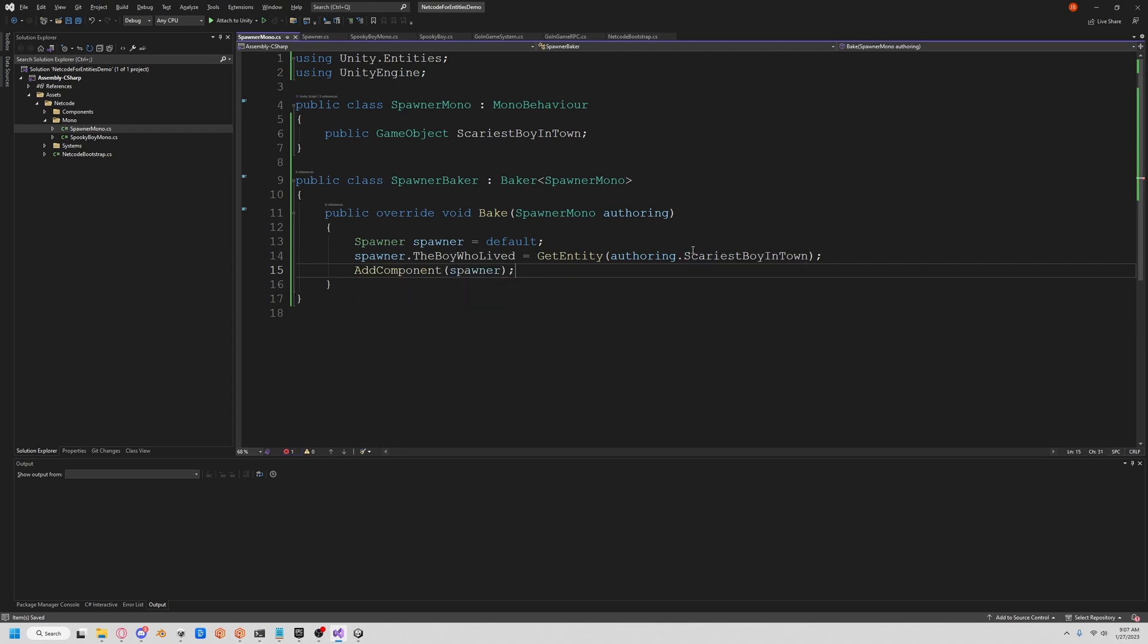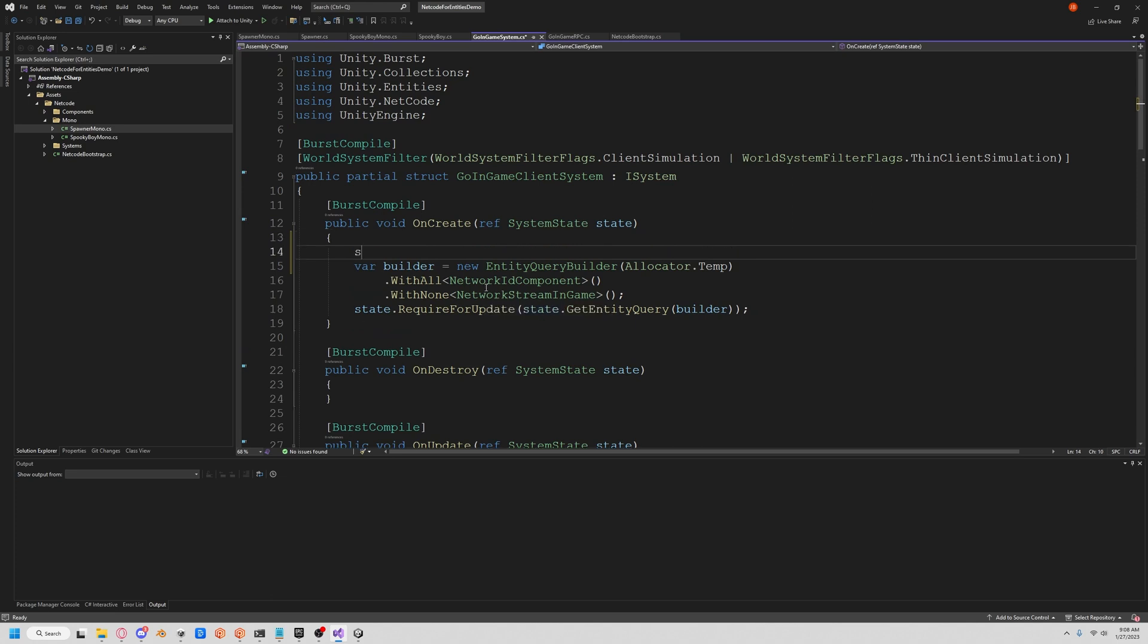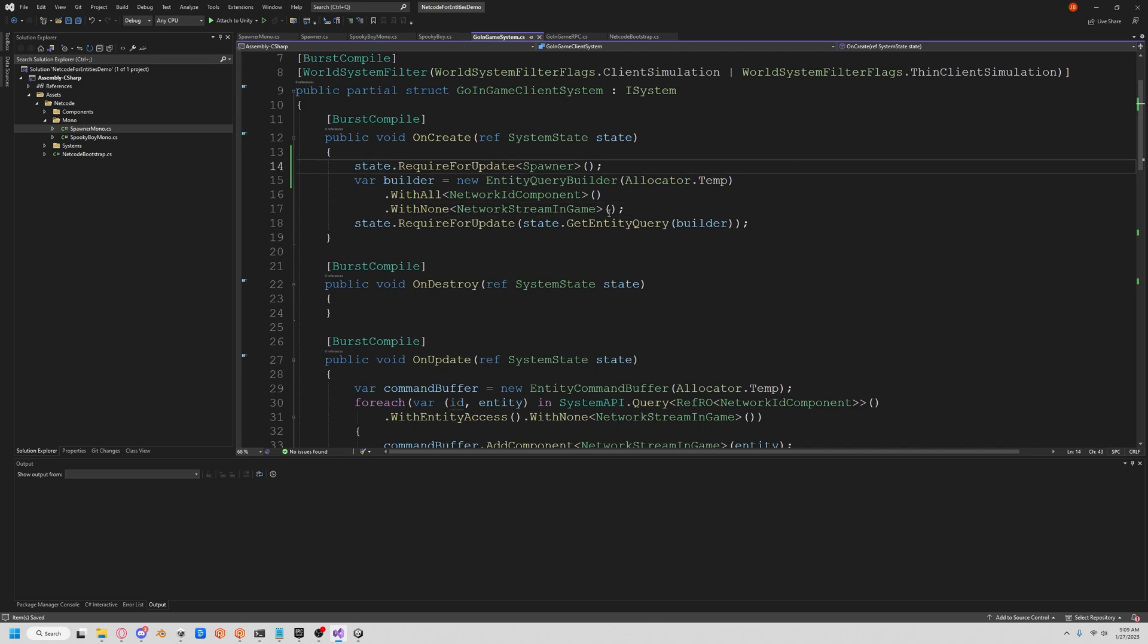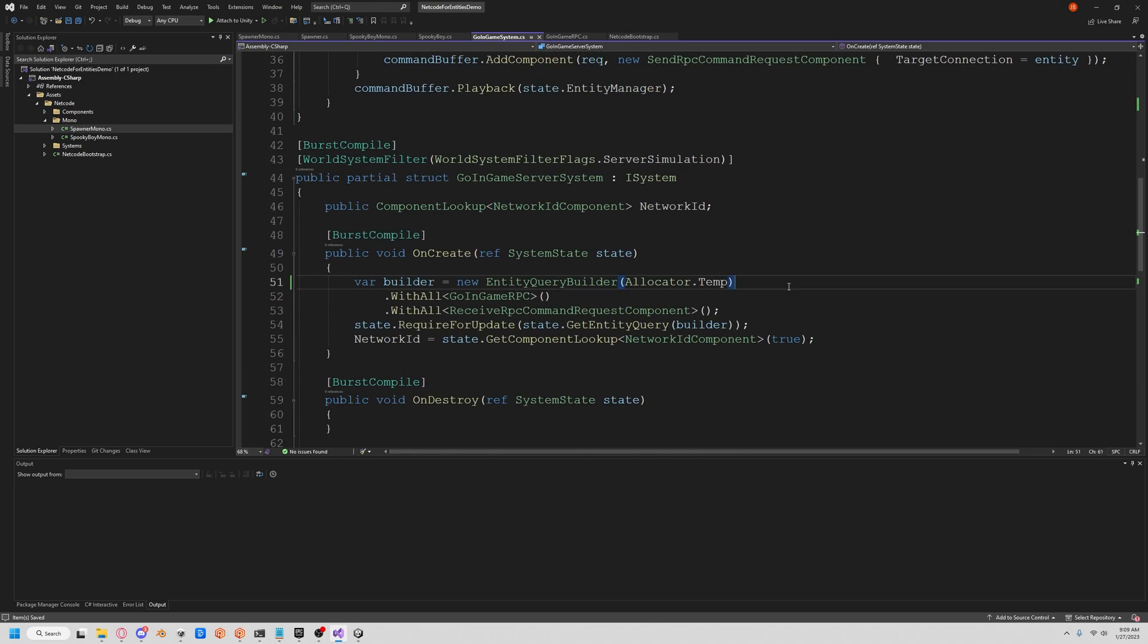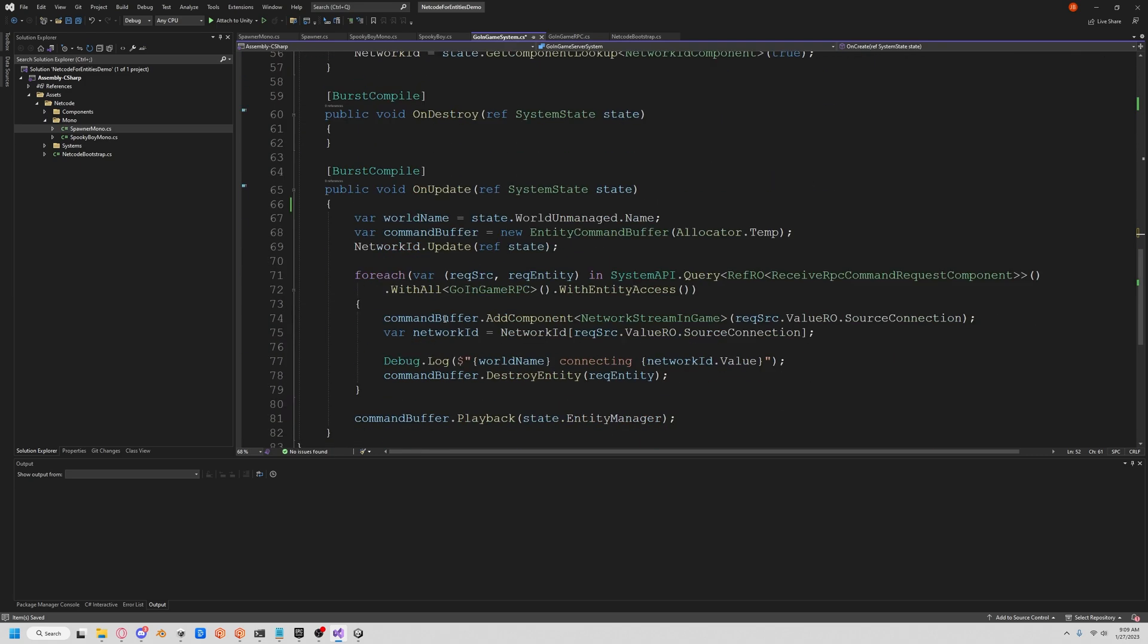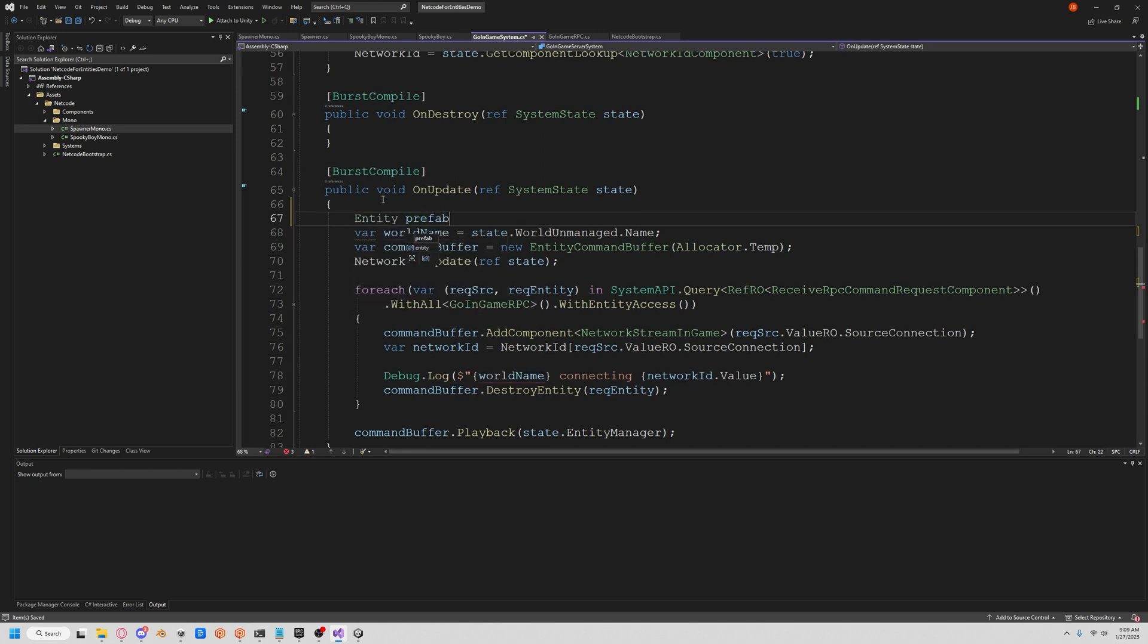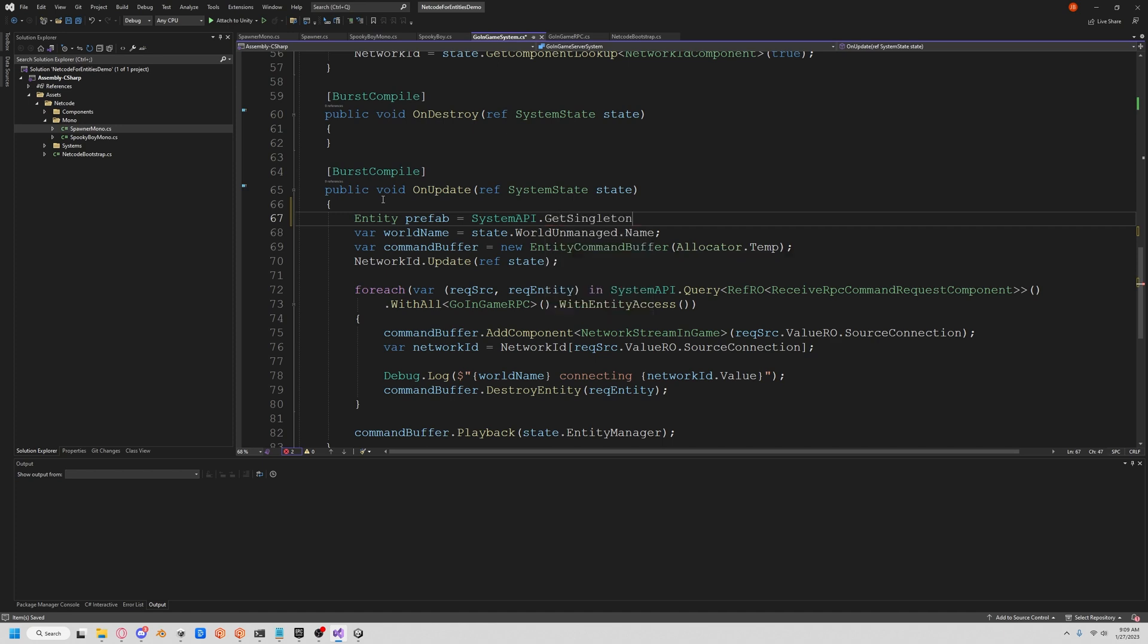We have our Spawner, but we have to do a couple things to actually get them to spawn. Let's do a state.RequireForUpdate and we'll put our Spawner, so our clients all set up. Now we have to do the same thing to our server, so let's get this RequireForUpdate Spawner in the server. In the server we're actually going to update, so we're going to get our prefab, which is our entity prefab, and we're going to get SystemAPI.GetSingleton and we're going to get our Spawner and we're going to get our boy who lived, and that's our entity.